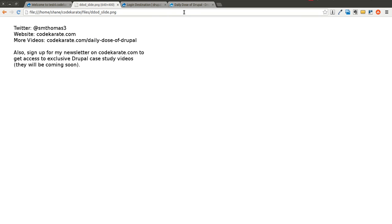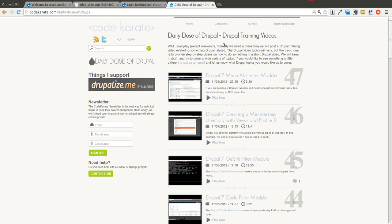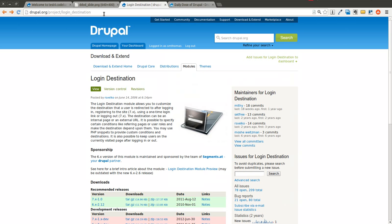You can hop on over to codecarate.com and sign up for the newsletter, and check out all the other videos and posts on codecarate.com. You can also find me on Google+, just search for Shane Thomas or Code Karate. In those regards, you can probably find me on there.